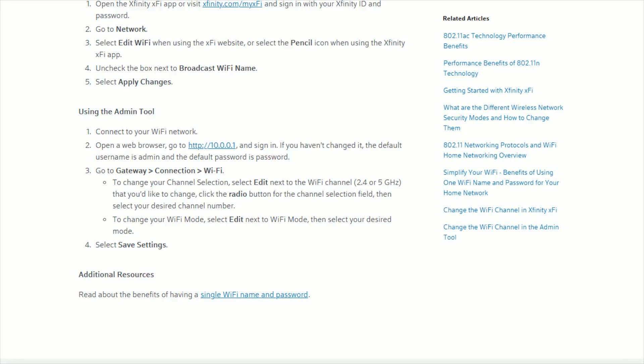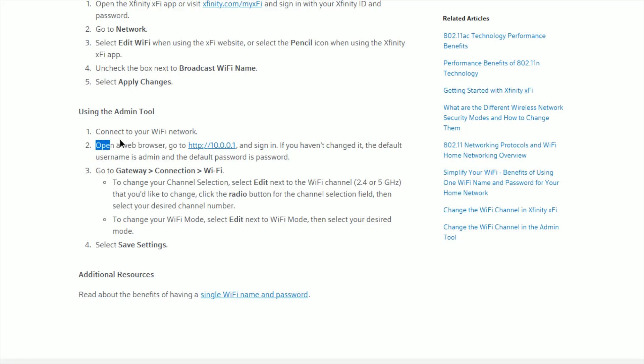Hey guys, in this video I'm going to walk you through the steps on how you can go about changing the Wi-Fi channel for your Xfinity internet. To do this, you just want to make sure that you're connected to the Wi-Fi network that you're going to be changing the Wi-Fi channel for, and then open up a web browser.